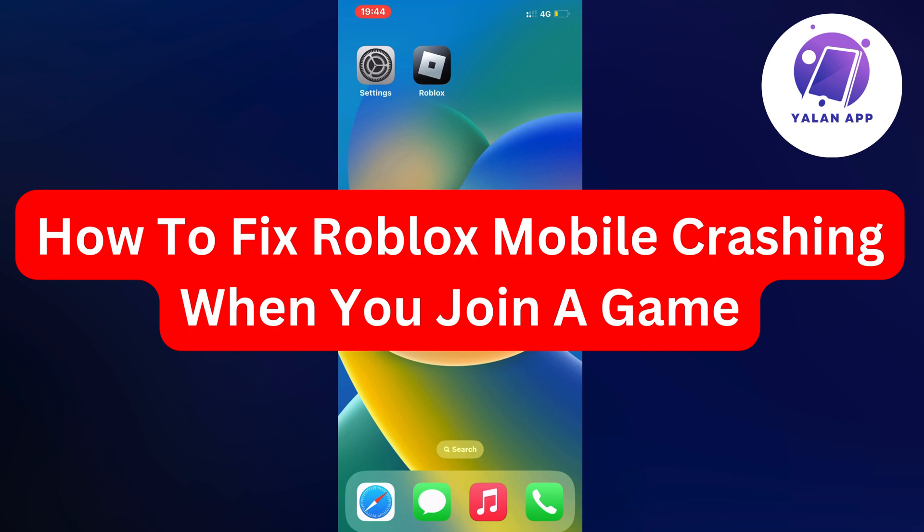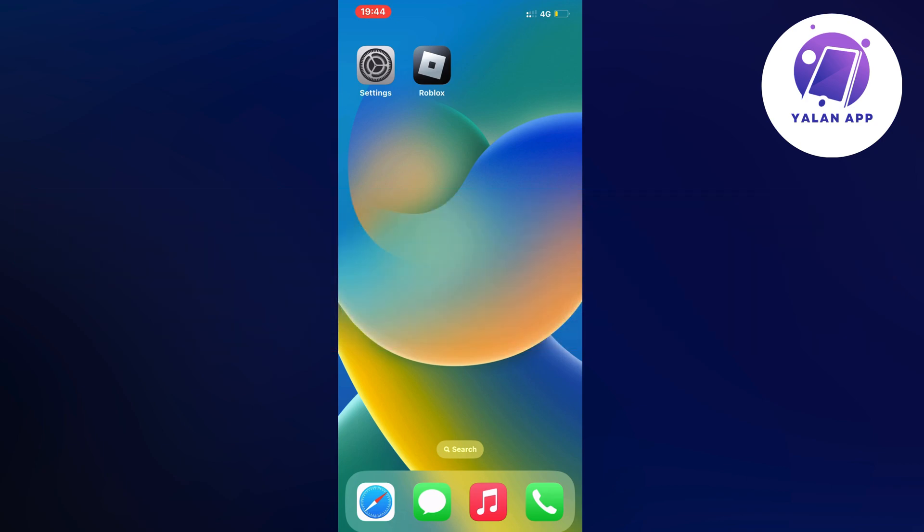Hello everybody and welcome back to Yalla app. Are you having problems with your Roblox mobile app crashing when you join a game and want to fix this?